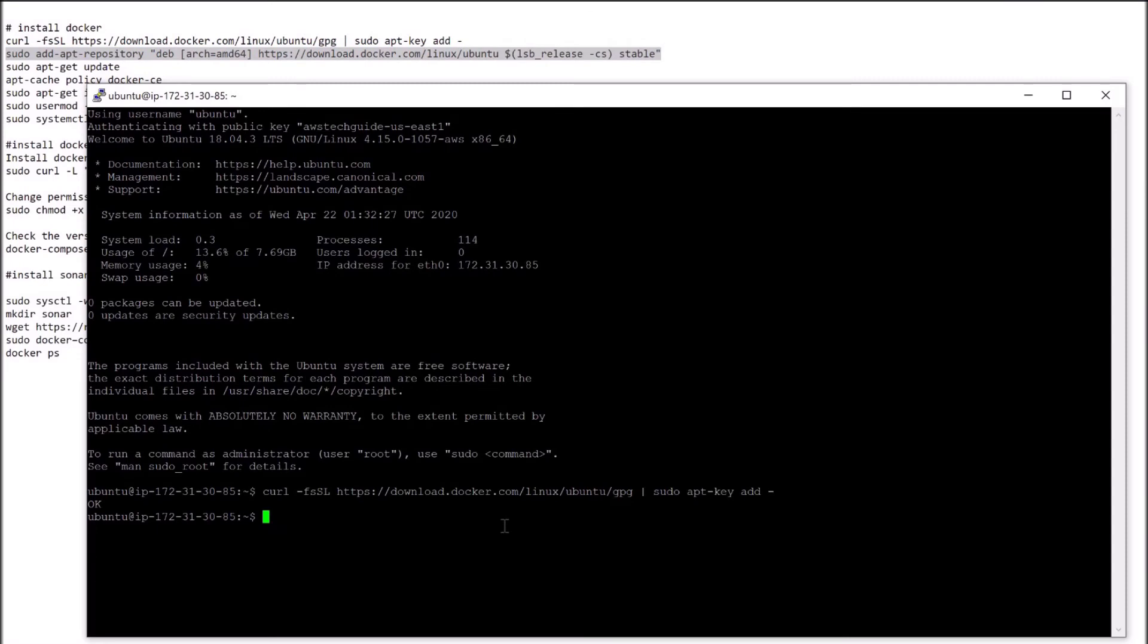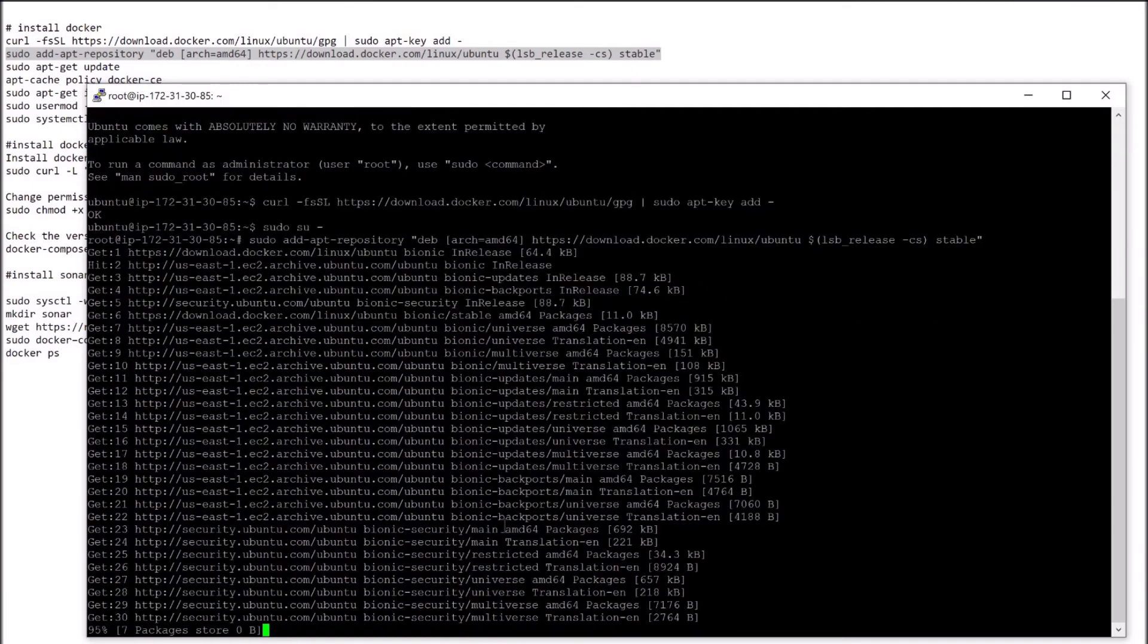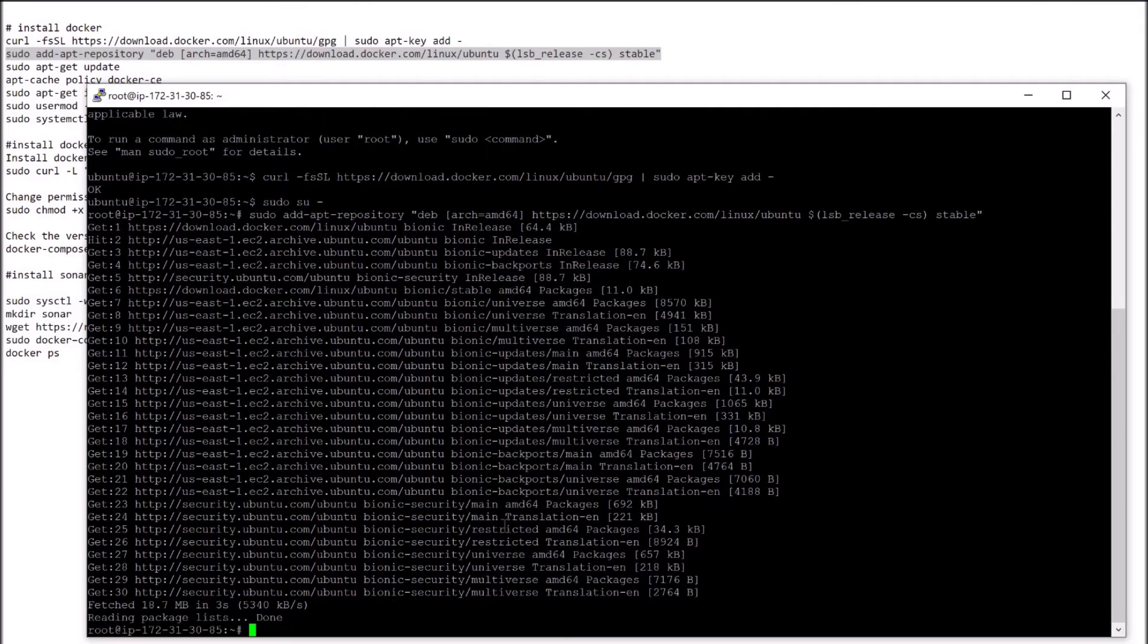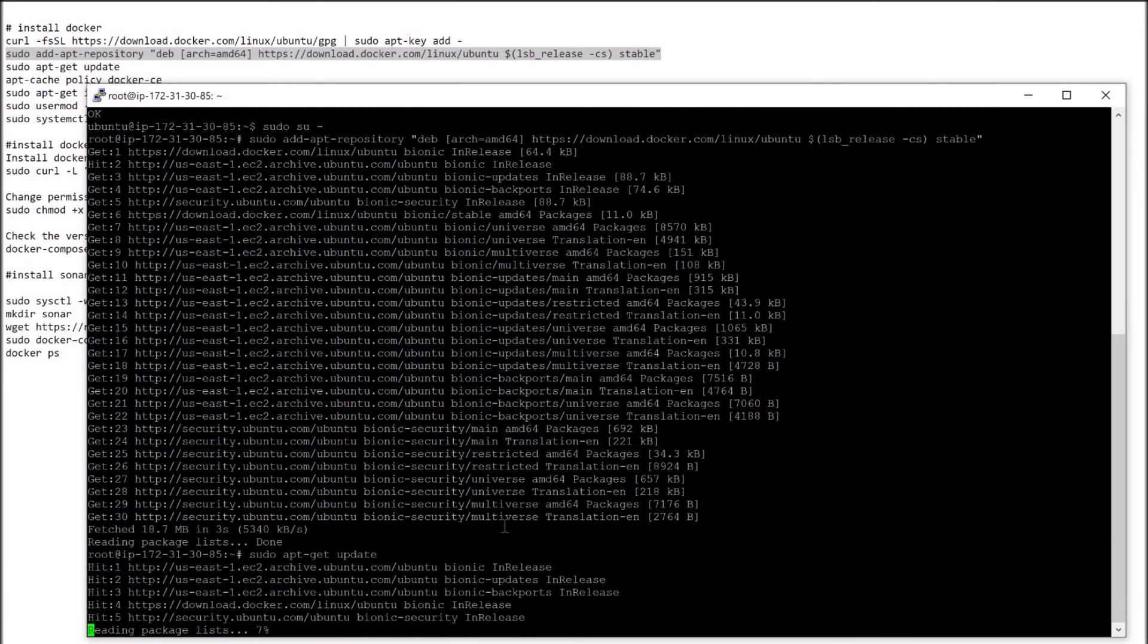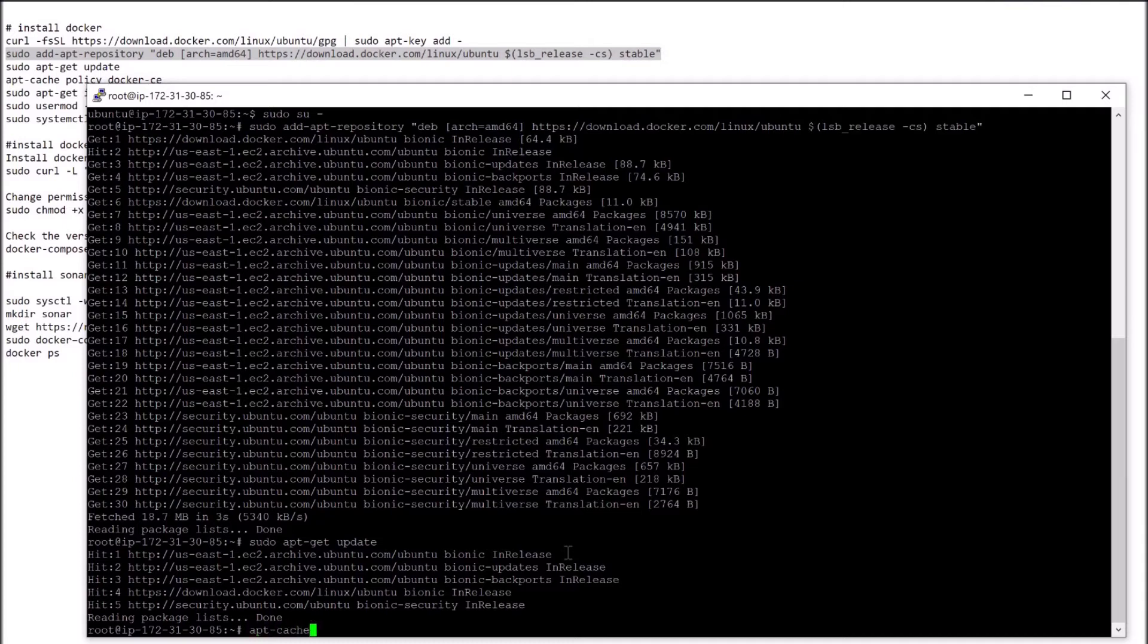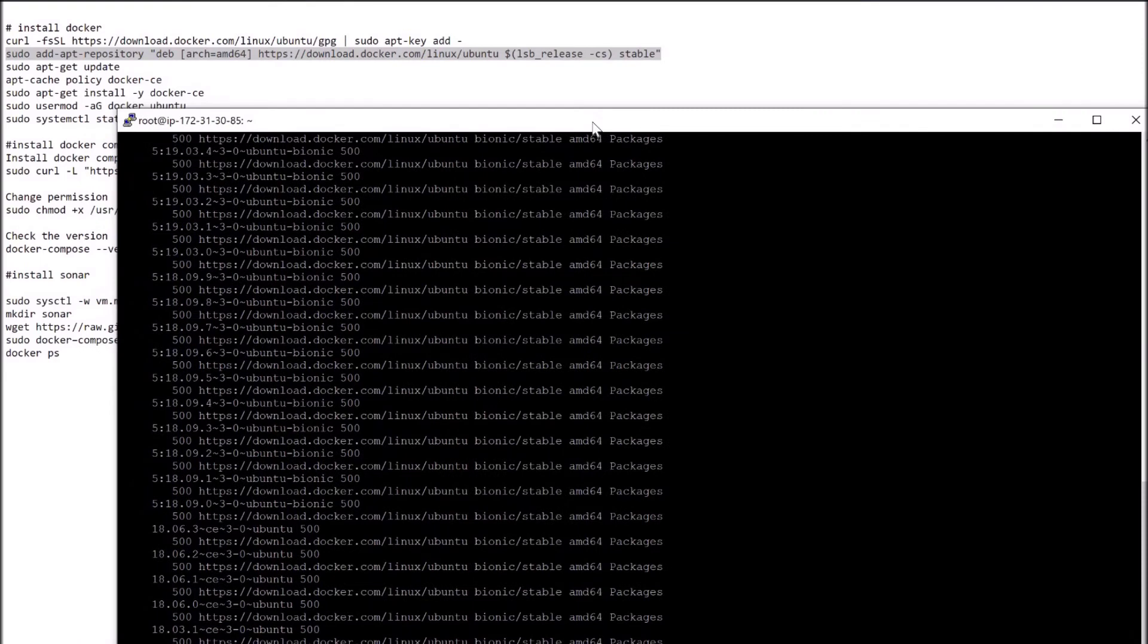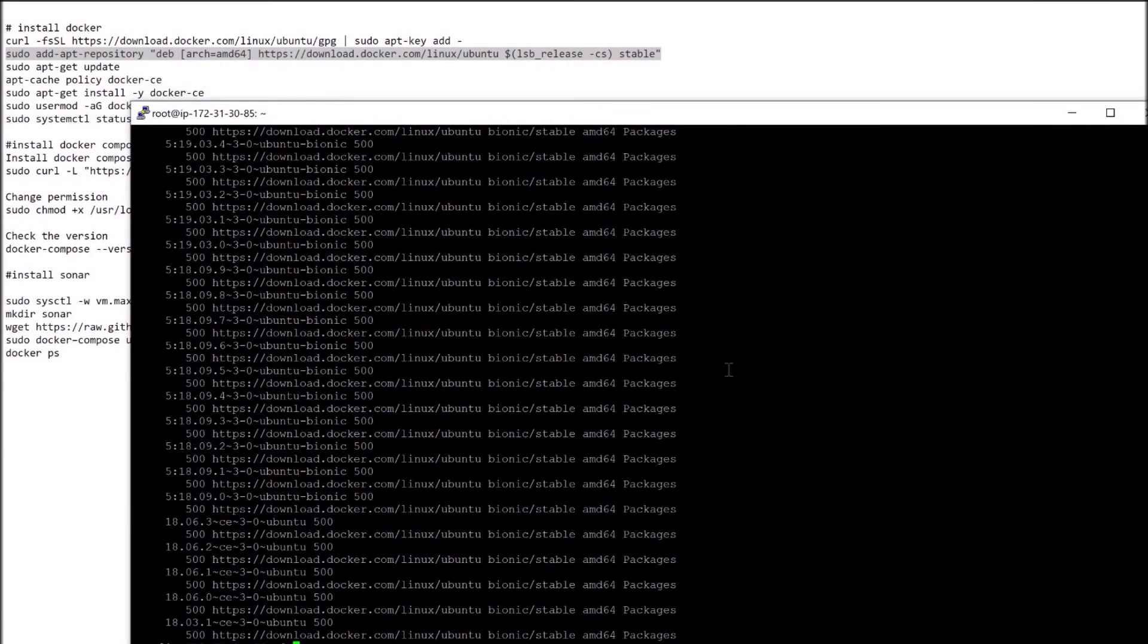Now run this add repository command. Before that, let's change the user to sudo user. Perfect. Now run this command. Update the instance by sudo apt-get update. Now run the cache policy command. Perfect.